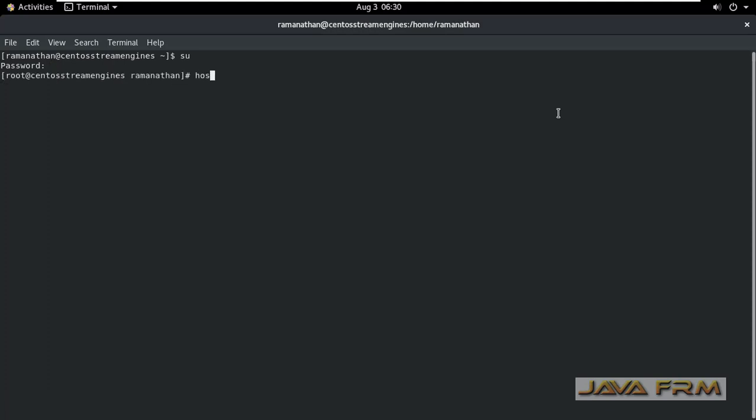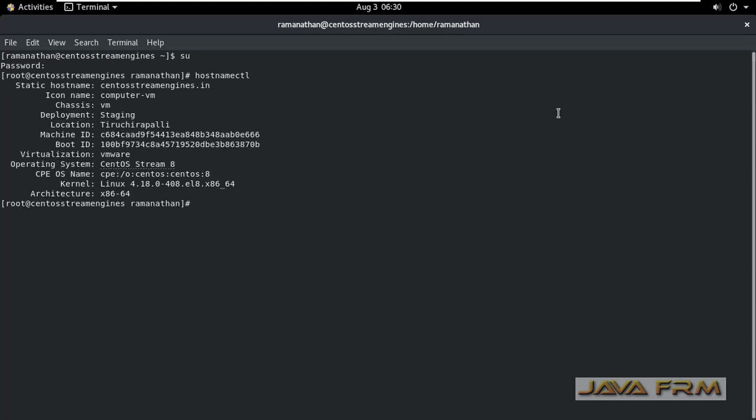Open the terminal, switch as a root user, and run hostname CTL. Here you can see icon name, chassis, deployment name, location name, right.